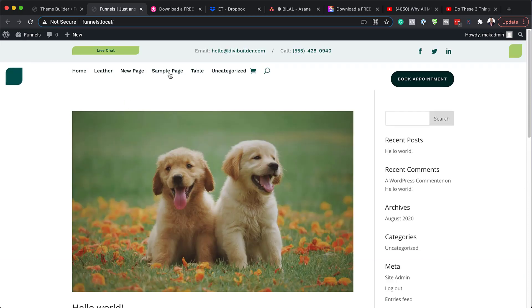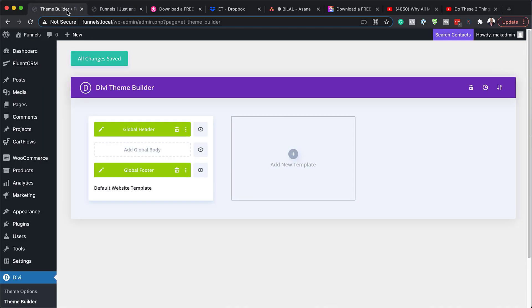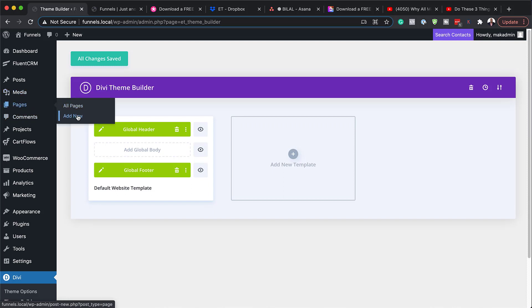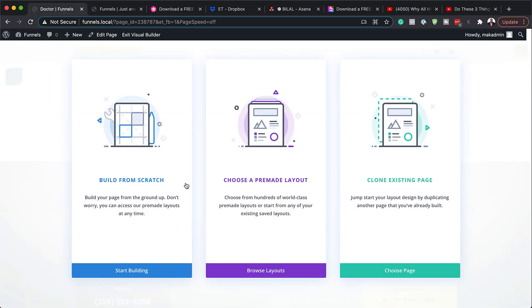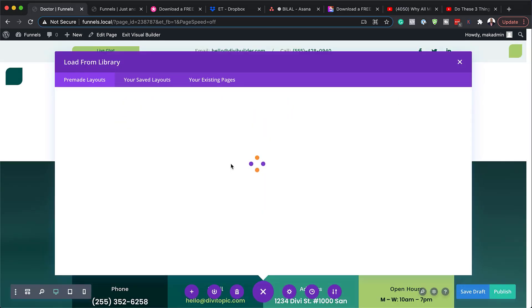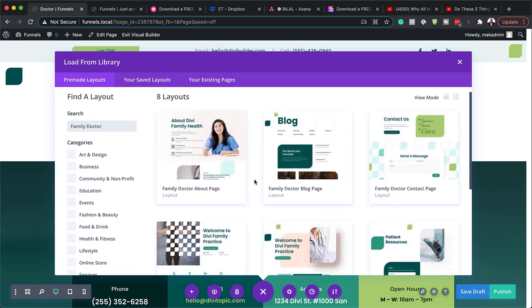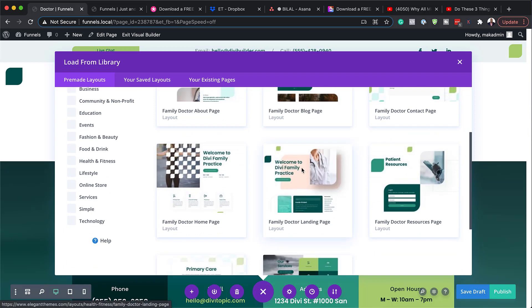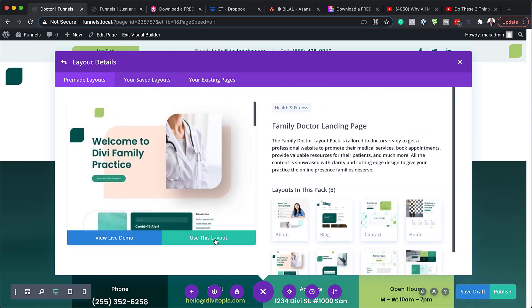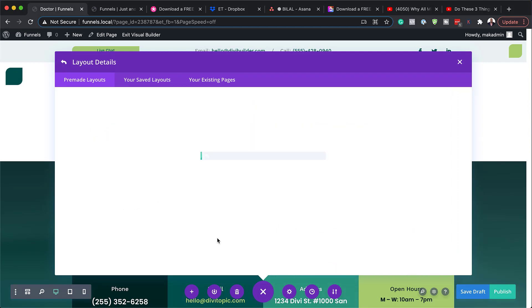Since this is a header and footer, it needs to look better on a page where you can see it in context. So let's go in and create a page and add a layout from this layout pack. I'm going to come over to Pages, click on Add New, call this 'Doctor', and use the Divi Builder. We're going to browse our pre-made layouts and choose a layout from our Family Doctor layout pack. I'll search for 'doctor' — and here we go, we have all these layouts. Let's go with the landing page. I'm going to click 'Use This Layout'. I'm doing this just to show you the header and footer in context so you have matching colors and the layout looks really nice with the header and footer.